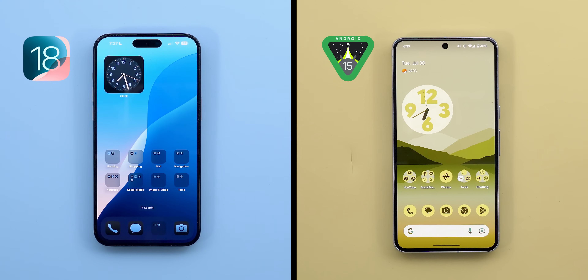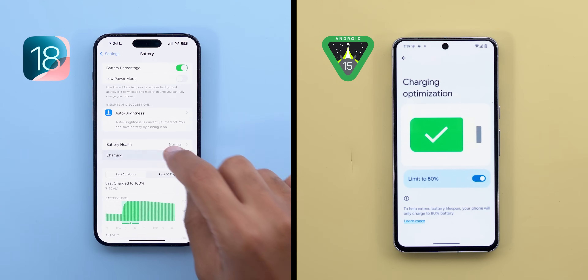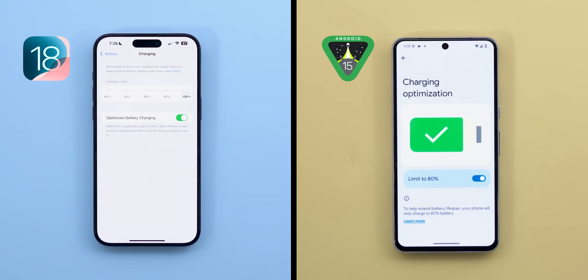So those are the most important features Apple copied from Android. Now let's look at what Google copied from iOS in Android 15. The most interesting one is battery health information — it's exactly the same as iOS, including capacity, cycle count, manufacturing date, and first use. Additionally, the charging limit feature from iOS is expected to make its way to Android 15 later this year, so both will be pretty much the same.